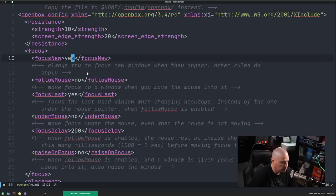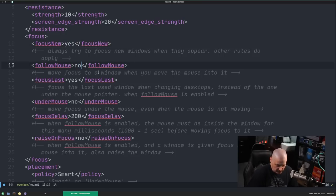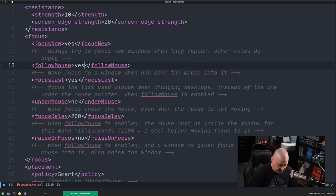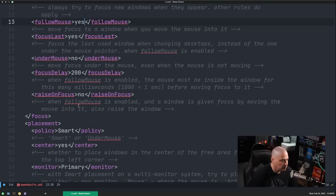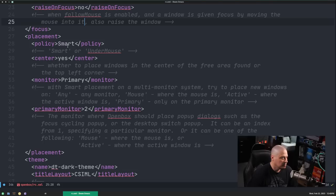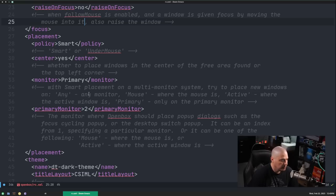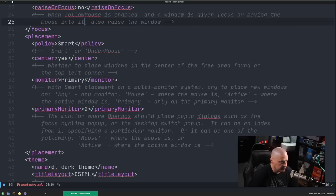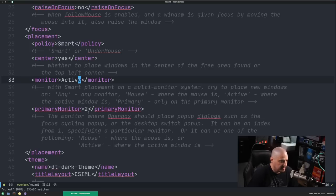Focus. Focus new. So do we want to focus new windows? Yes, we do. Do we want to follow the mouse? I've got that set to no. Actually, I don't mind it following the mouse. That would be fine. Do we want it under the mouse? No, that's probably not what I want. Raise on focus is set to no. Here's what I want. So the placement, smart placement, I can set that to smart or to under the mouse, but really what I want to change is monitor from primary to any, any monitor, or I could also set it to active. That's what I want. I want that on the active monitor.